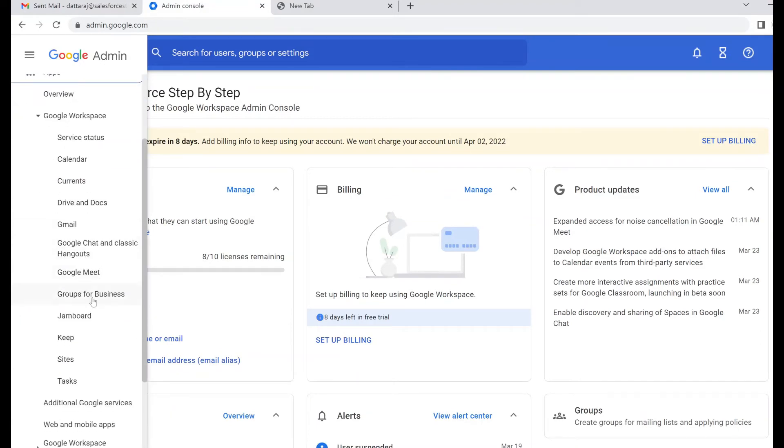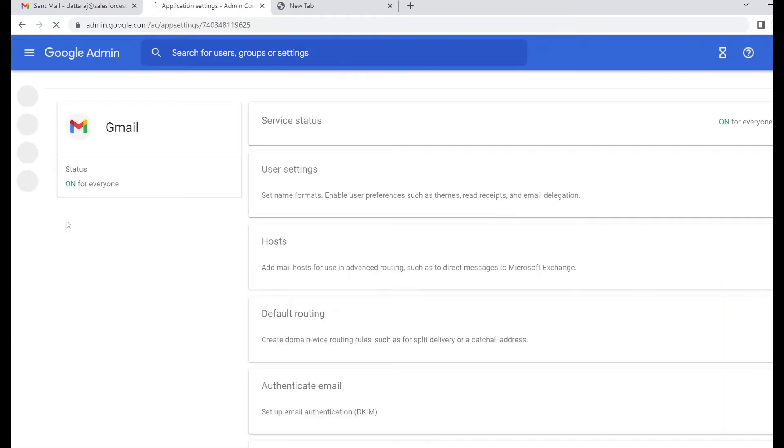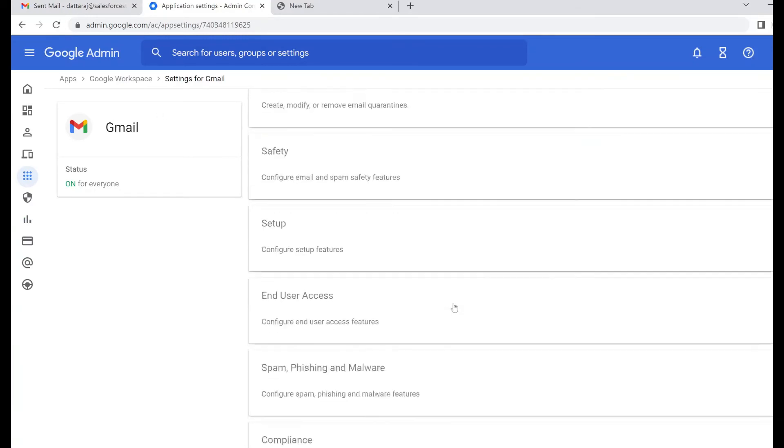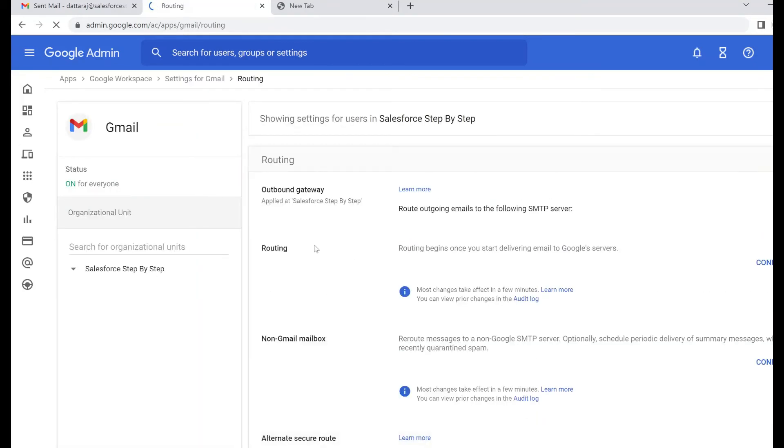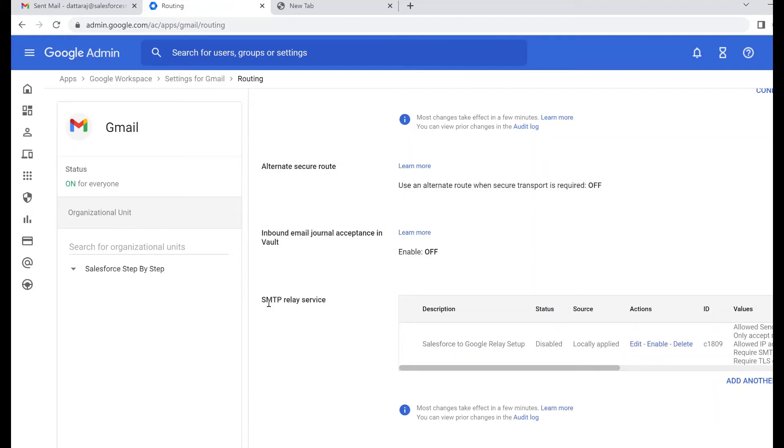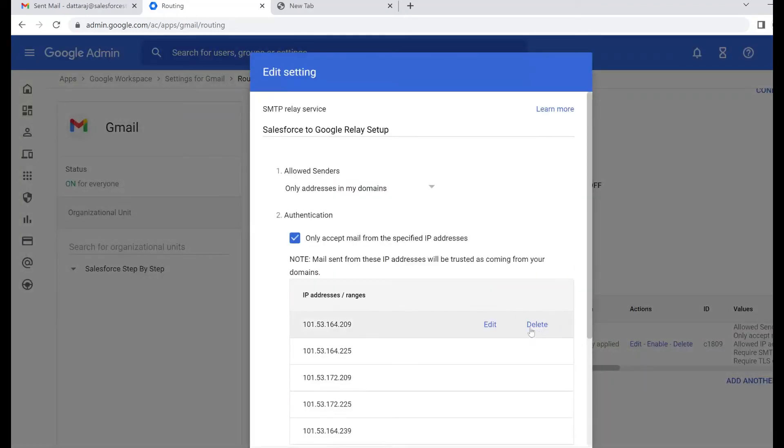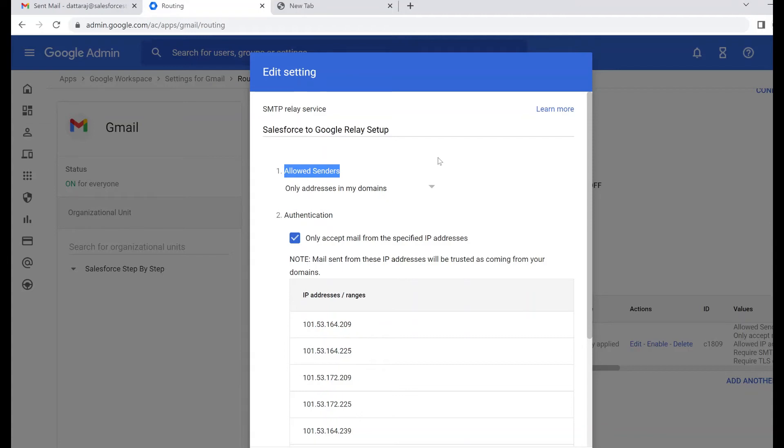Click go to Gmail. This is the section where we can set up the routing mechanism. Here is the section SMTP relay service. I have already added all the details, but I'll just quickly show you. Basically, what it means is which emails should be routed to this Google SMTP, which emails should use this relay service.